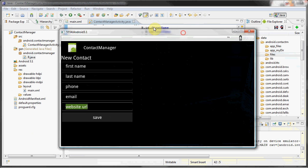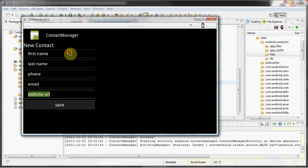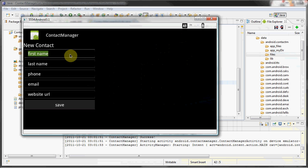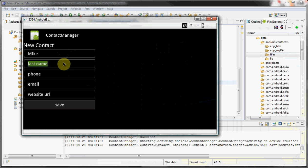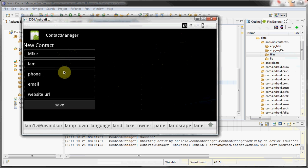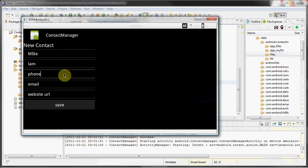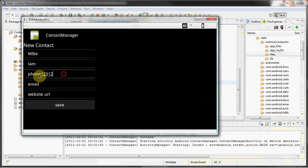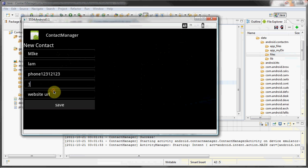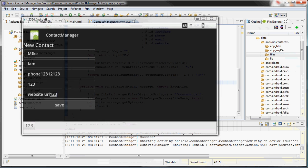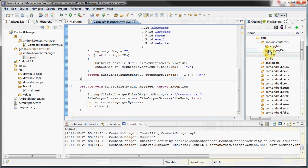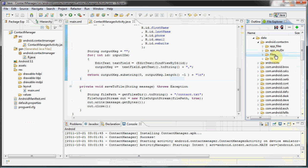So here it is. Let's actually type in some data and save. Because there's no validation, I'm just gonna type in whatever.